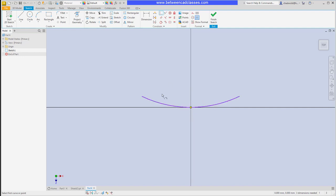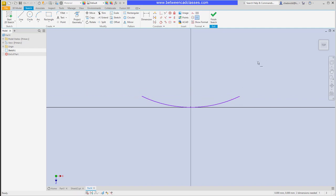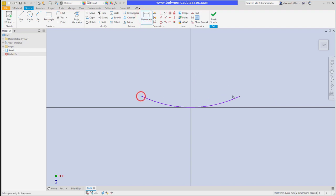Then to make sure that this is symmetrical, I am going to apply a horizontal constraint to the two endpoints. Then I can place a couple of dimensions. I could place a radial dimension on the arc, but instead of doing that I'm going to dimension the length and width of this shape. So I'm going to place a dimension all the way across this part.